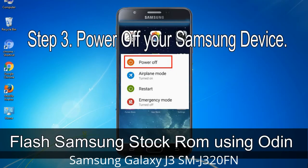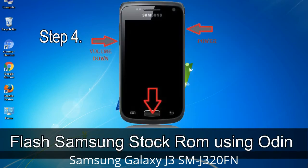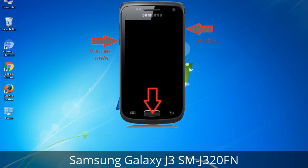Step 3: Power off your Samsung device. Step 4: Now you have to boot into download mode. To boot into download mode, press and hold the Volume Down key, Home key, and Power key. When the phone vibrates, leave the Power key but keep holding the Volume Down key and Home key. You will boot into download mode.